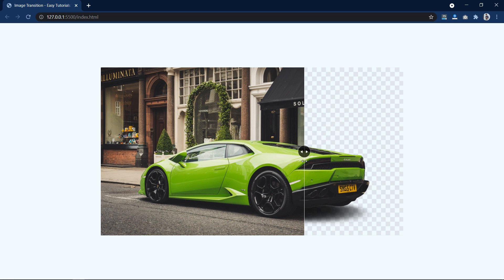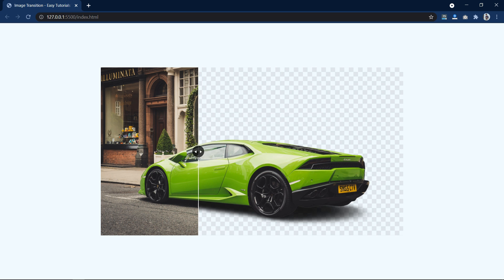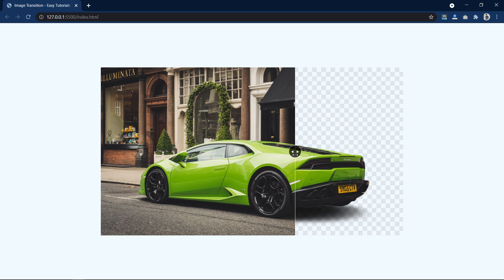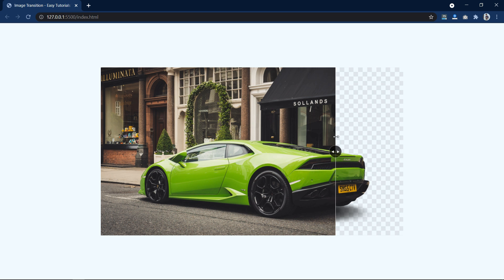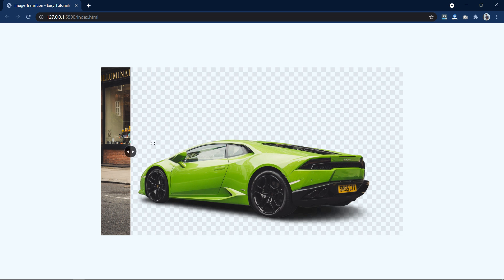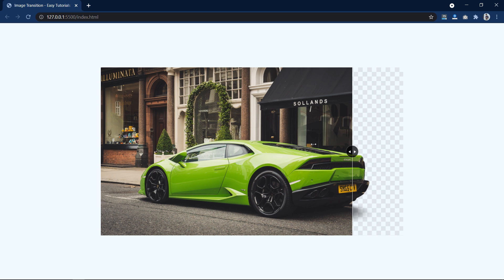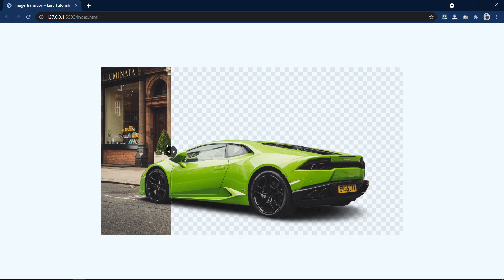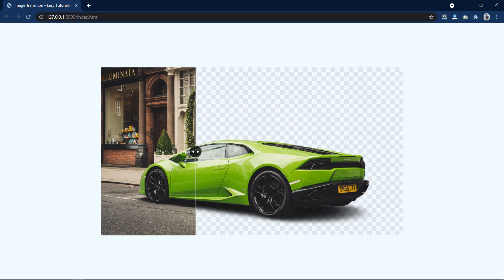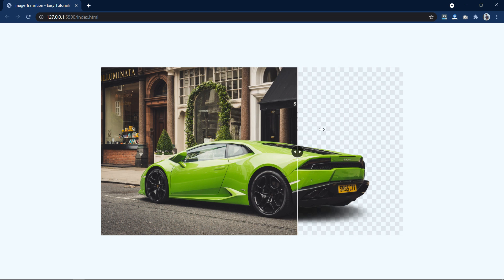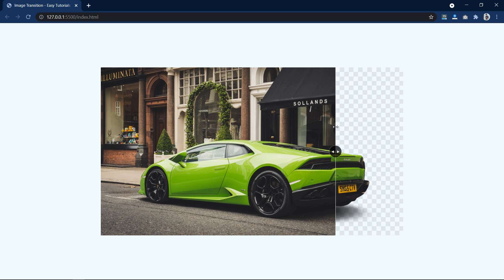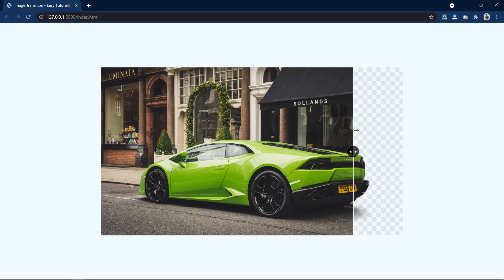Hi guys, welcome back to my new video. Today we will learn how to make an image animation on a website using HTML, CSS, and simple JavaScript. As you can see on my computer screen, we have one image. If I move the cursor over this image, you can see it in a transparent style and then in its original form, with a left and right movement icon also. We will learn to create this effect step by step, so keep watching.